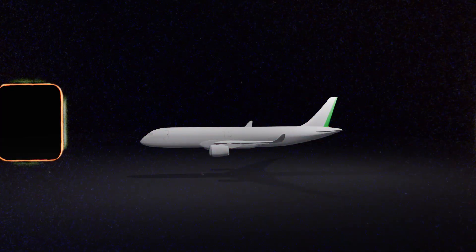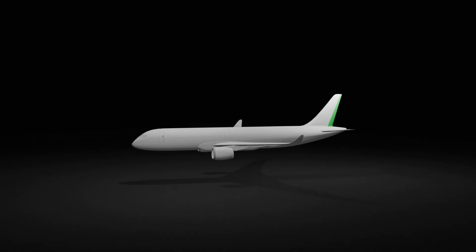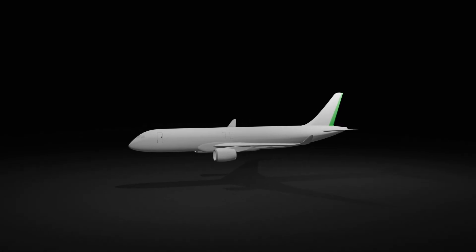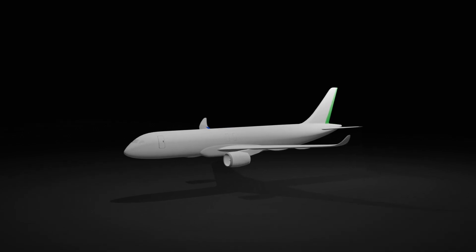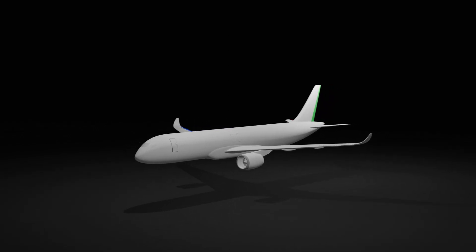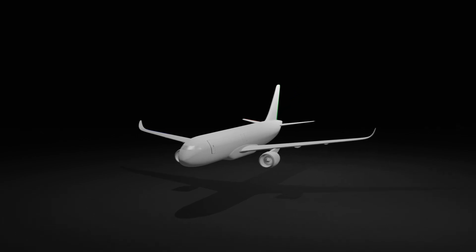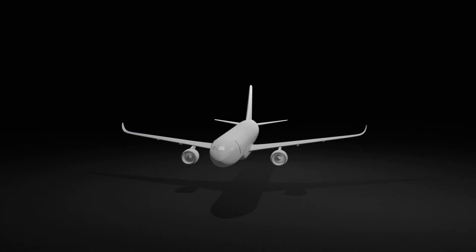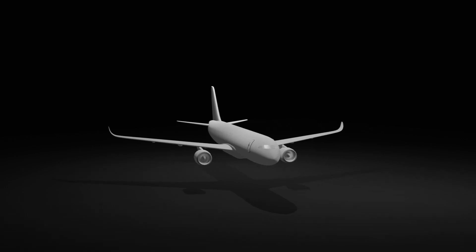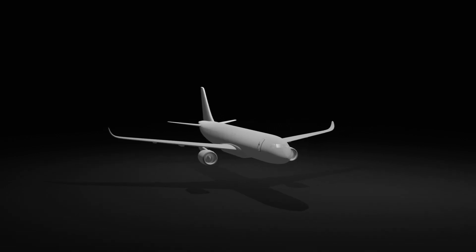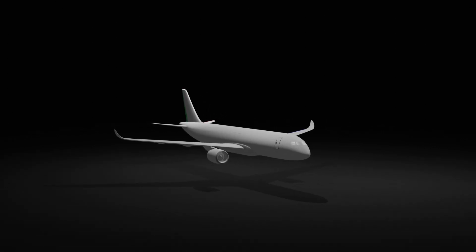Flight controls are the backbone of aviation, seamlessly blending engineering and science to ensure safe and efficient operation. From the basic principles of pitch, roll, and yaw to the advanced systems in modern airliners, they are a testament to human ingenuity. Thank you for watching. If you found this video informative, be sure to like, comment, and subscribe for more insights into the world of aviation.